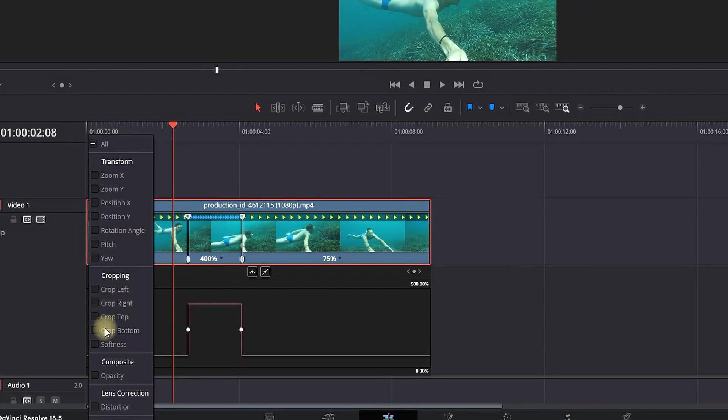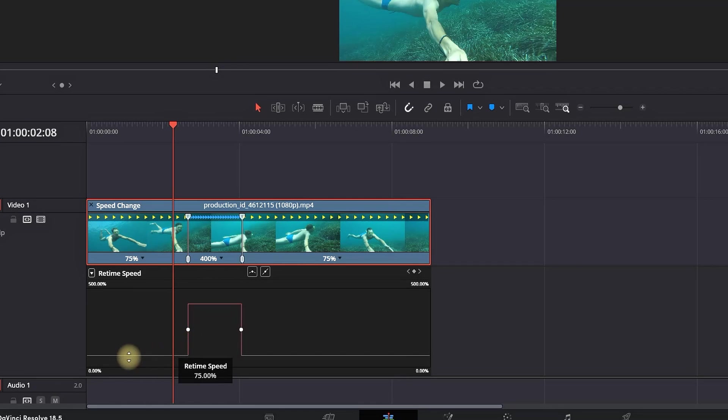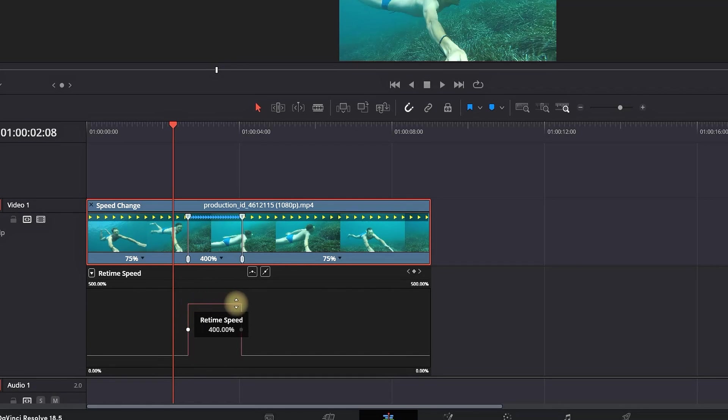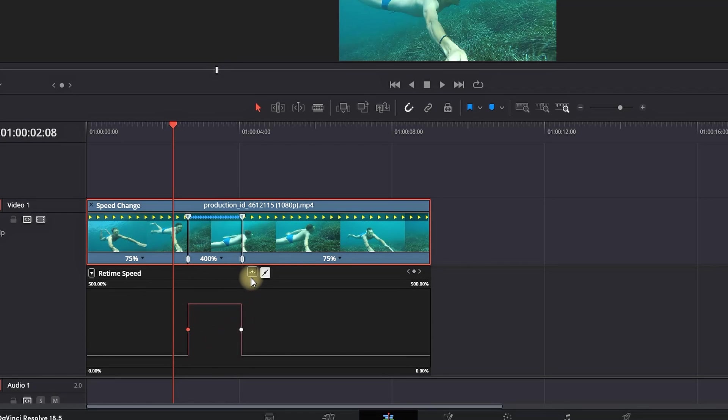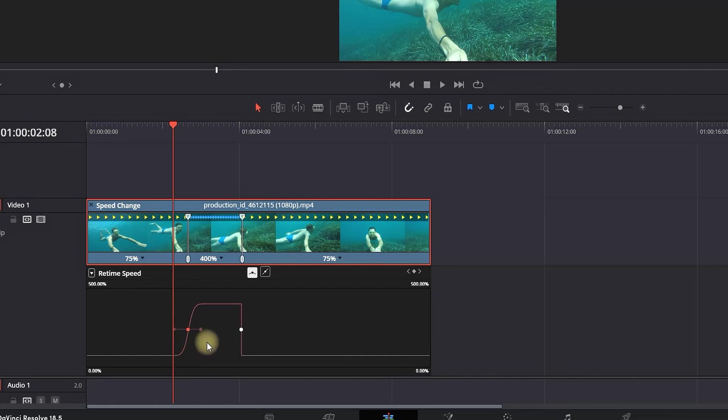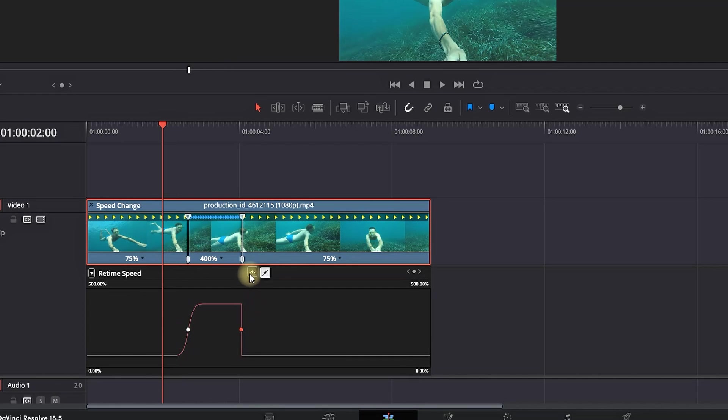And make sure that Retime Speed is enabled. So in this part, we need to make sure that our keyframes are gradually changing the speed, not just a jarring cut like this one. So we need to select our keyframes, let's say the left one right here, and then select this icon that will make our curve smoother.